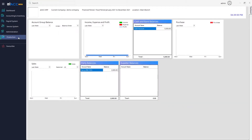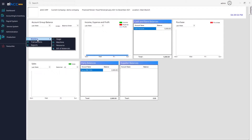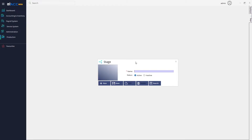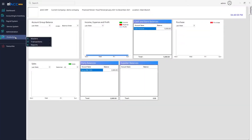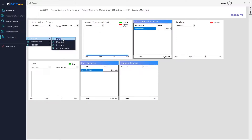Once enabled, go to Production. The first step is to create the master forms. Under Masters, the first form is to create stages. Whatever kind of production you are running, you will have multiple stages — like the production stage, assembly stage, and so on. You need to create all the stages necessary for your production. For example, I'm creating the first stage as the production stage.